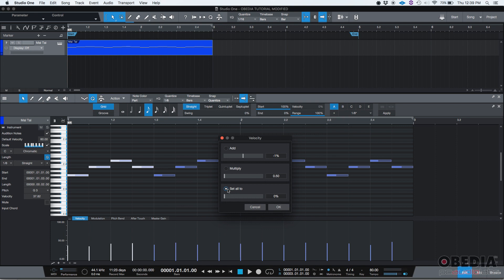You could also do set all to. Set all to means that every single velocity is going to be set to the same amount.